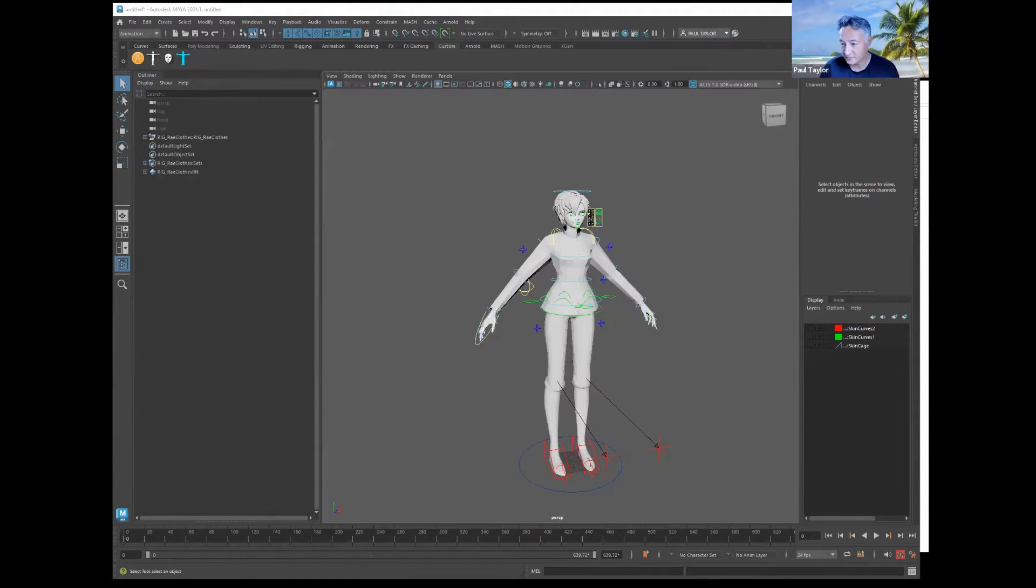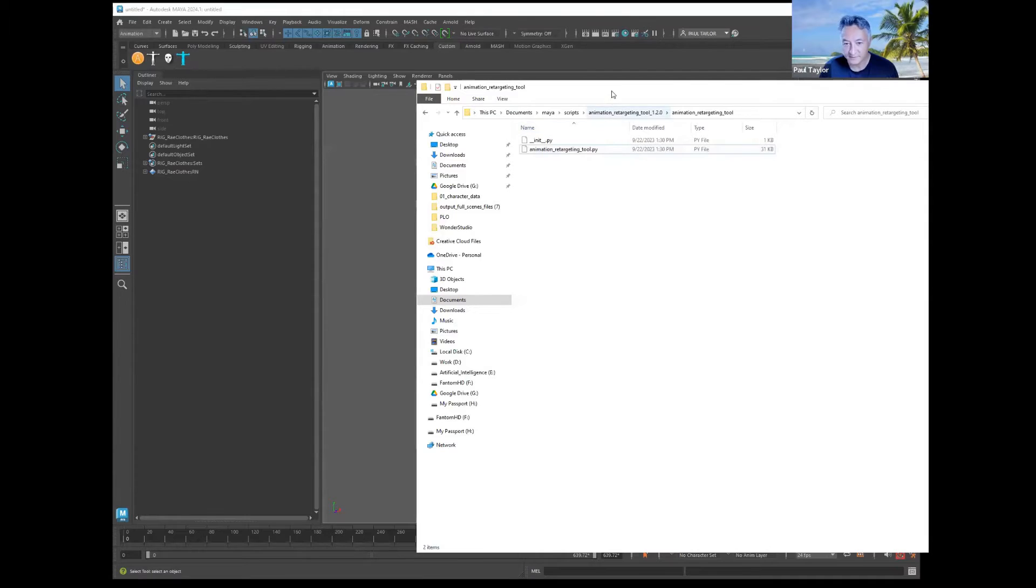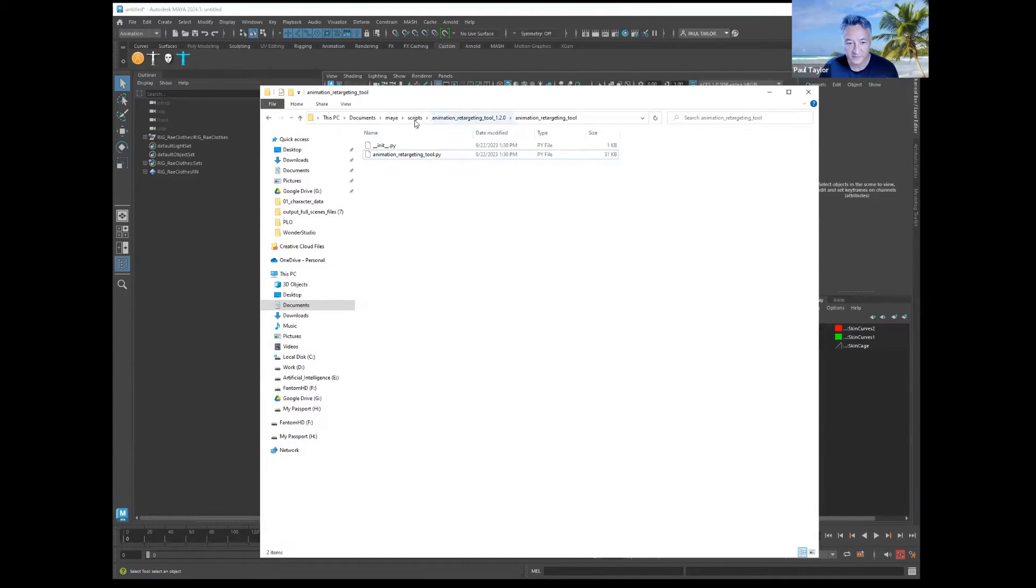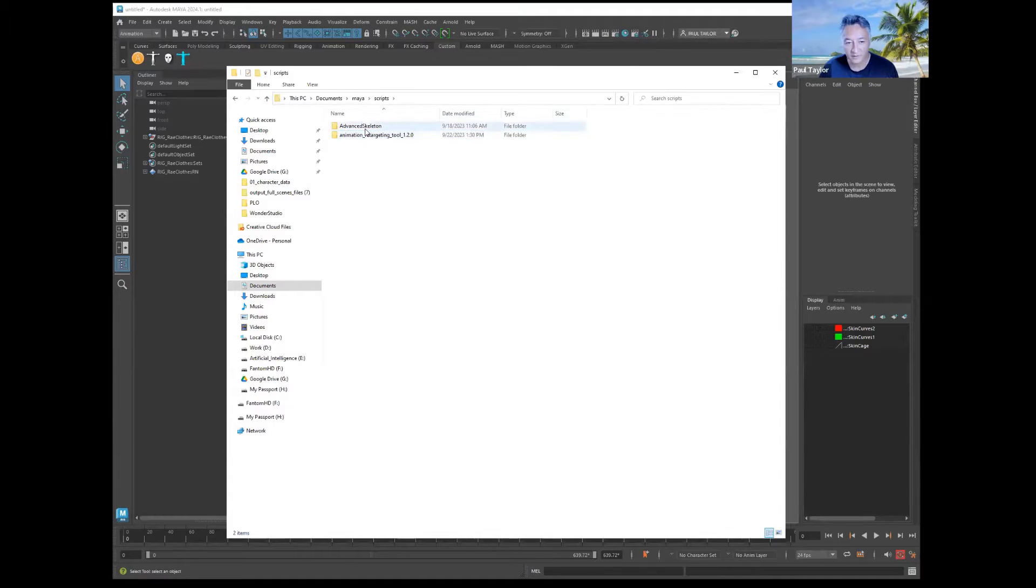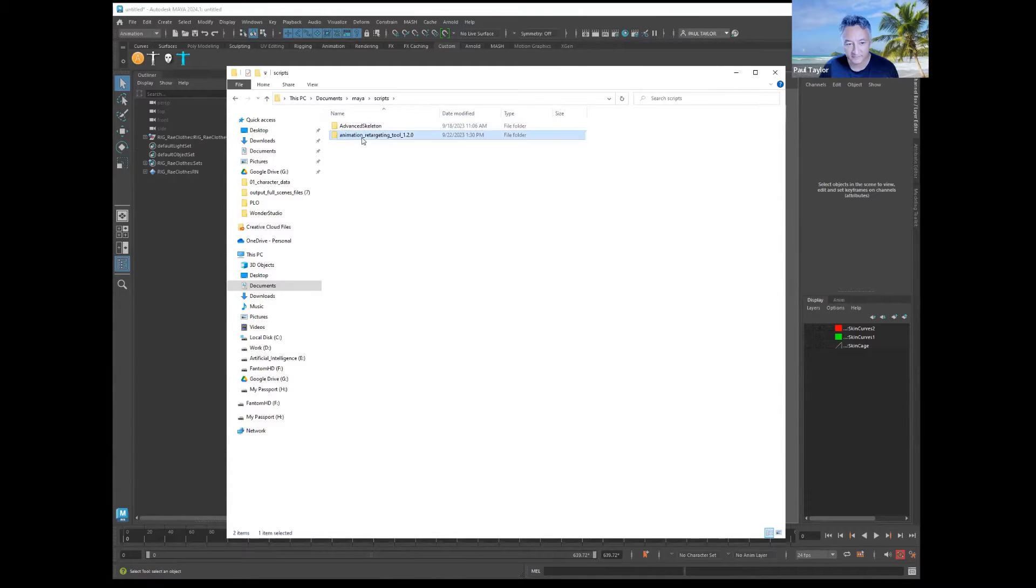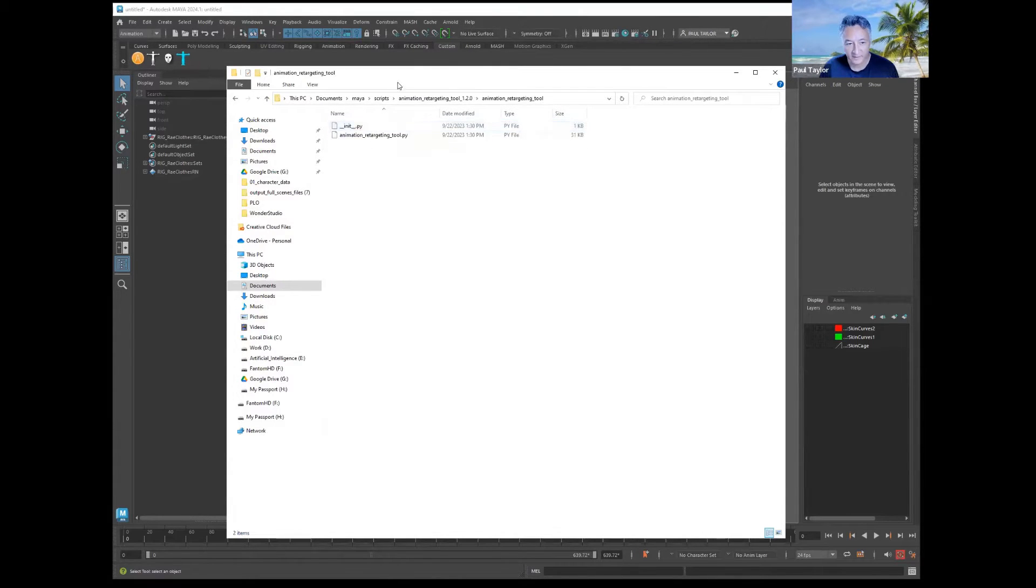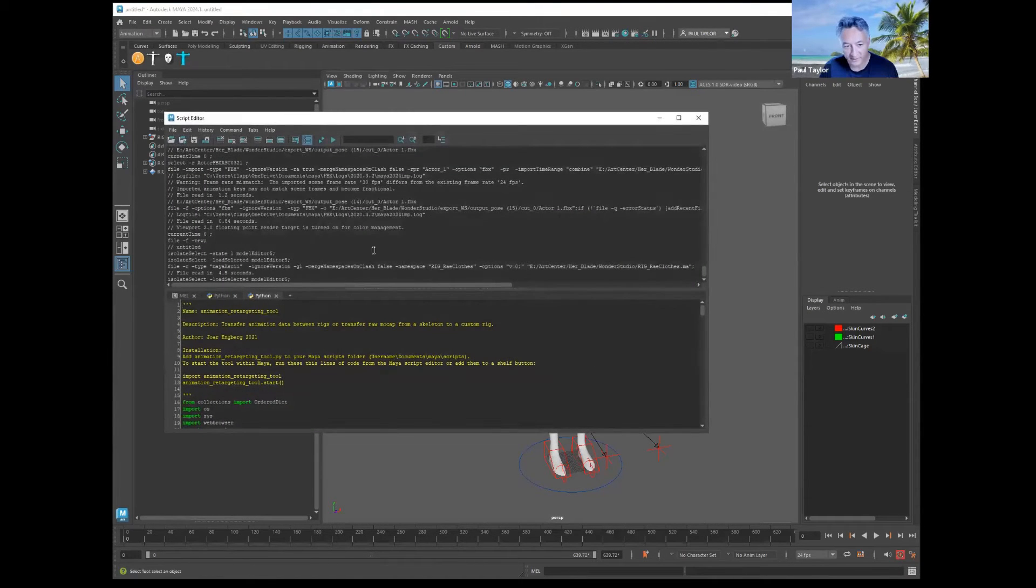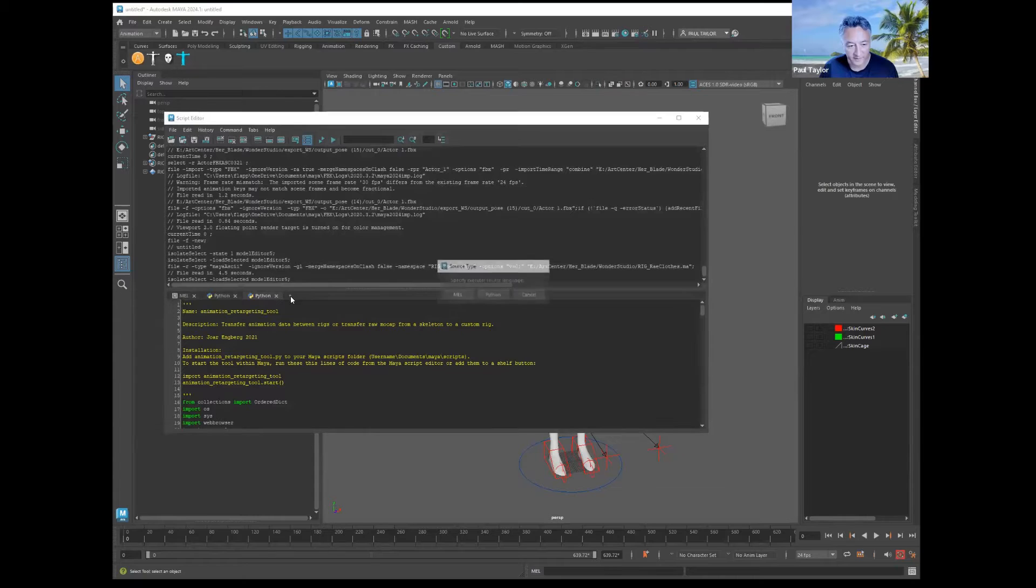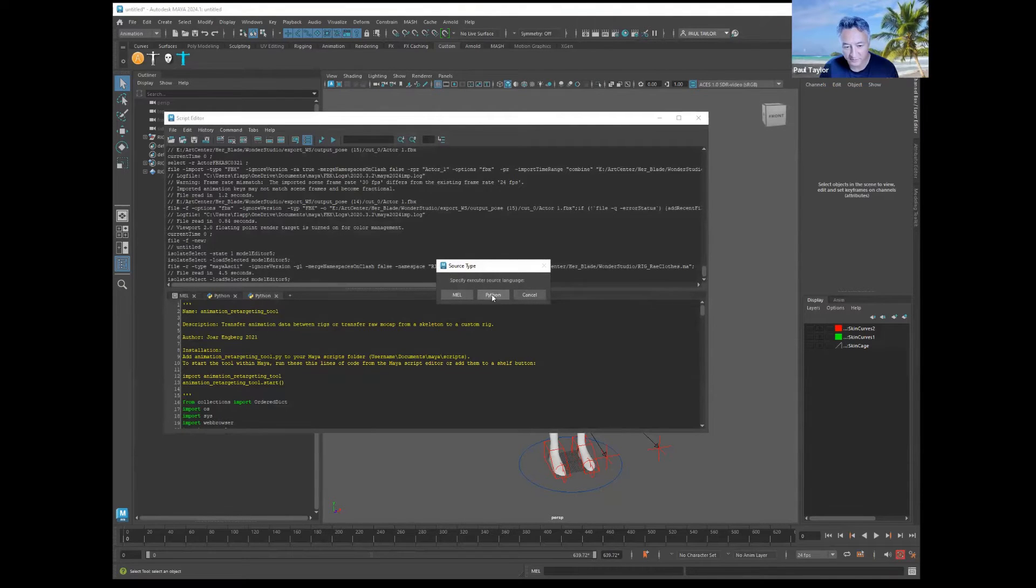Once you download that script, you're going to unzip it to your Maya scripts directory wherever you have Advanced Skeleton.